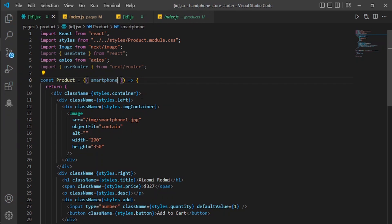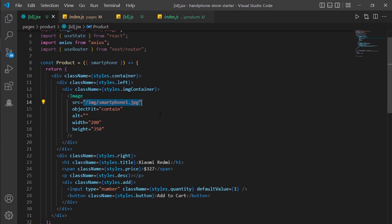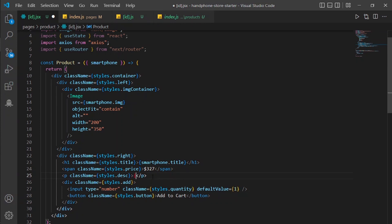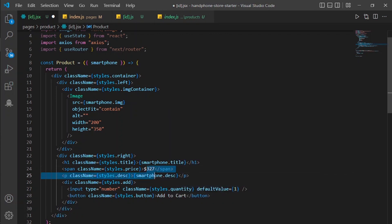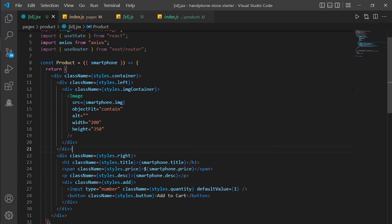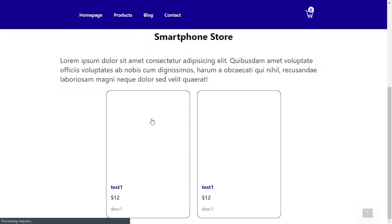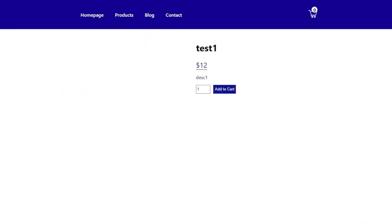Now we already have the variable for the details. We are going to replace all of the static data with dynamic data. For the image we will have smartphone.img, for the title smartphone.title, for the description smartphone.description, and for the price smartphone.price. Let's see how it looks on the website — click the product — and as you can see, we have the dynamic details of the product: title, price, and description.